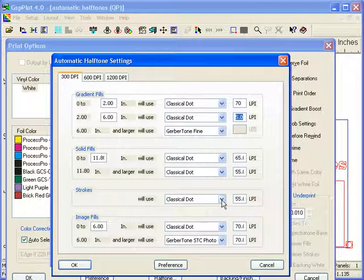For strokes, it's going to use a classical dot at 55 lines per inch. The reason for the relatively high lpi or the relatively small dot is that strokes never have a gradient in them, so you don't have to worry about any banding whatsoever.